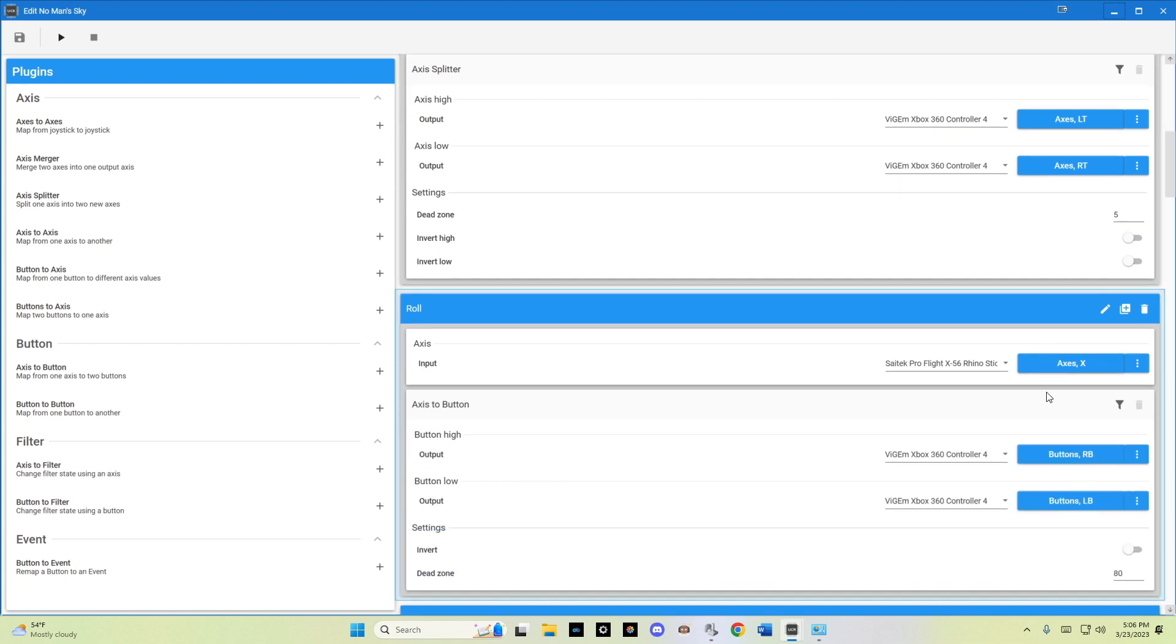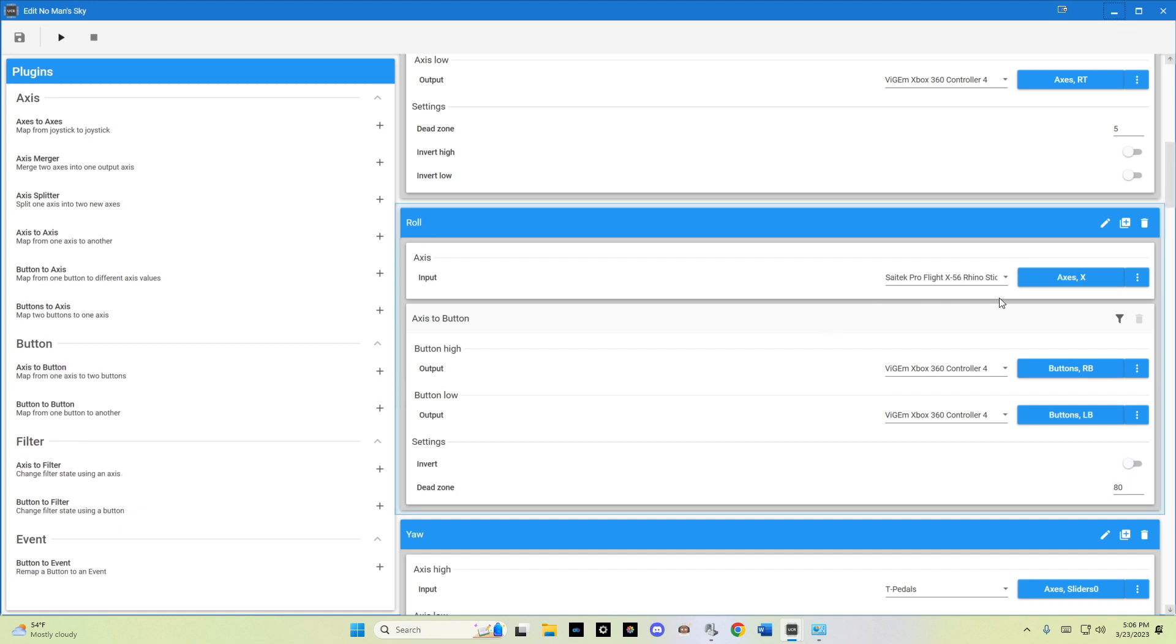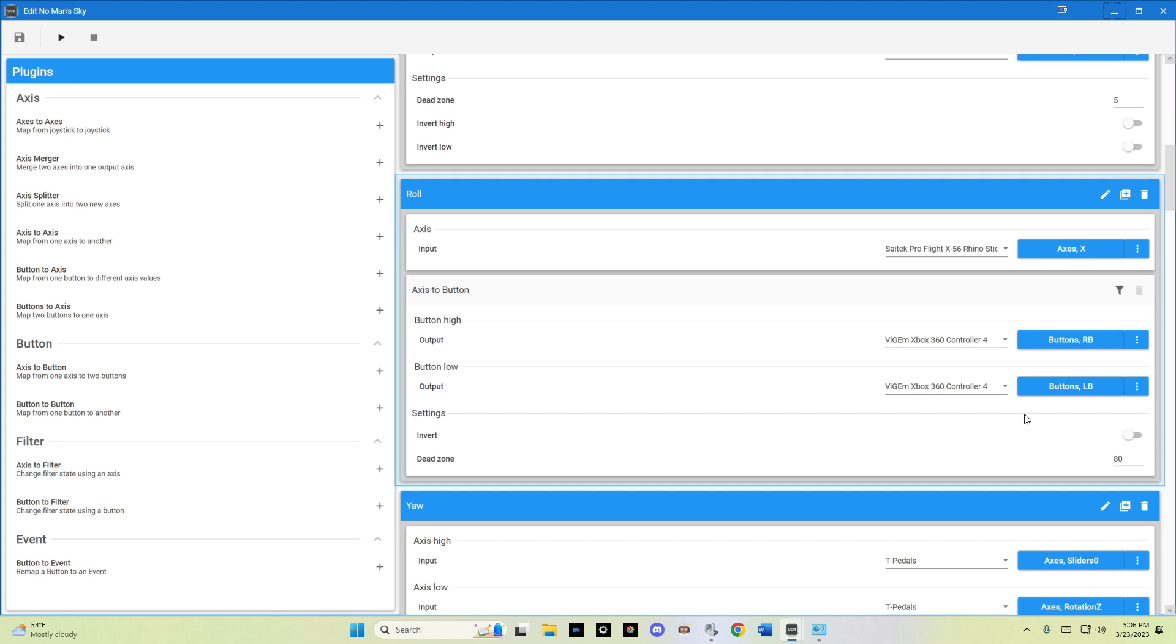Moving down was an axis to button, which allowed me to assign the right and left bumpers for the virtual Xbox 360 controller. And I left a pretty wide dead zone of 80 there. So that would require far stick movement to have the roll activated.